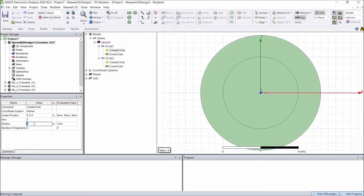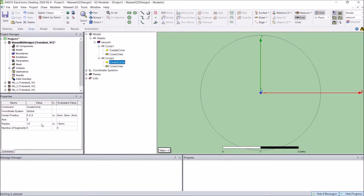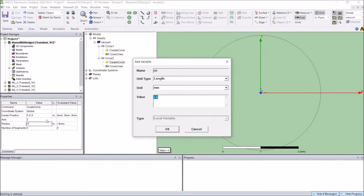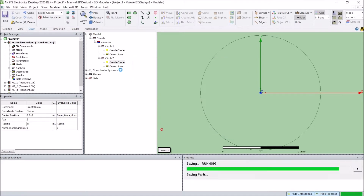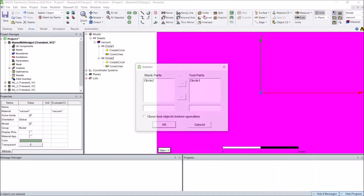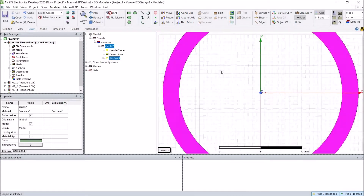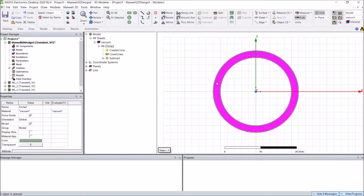Instead of putting numbers here, I will create several variables. First, inner radius Ri — I will assign the value to be 10 millimeters. And this value I will put as Ri1, with the value of 12 millimeters. Then using the subtract function, I will create the back iron of the rotor.